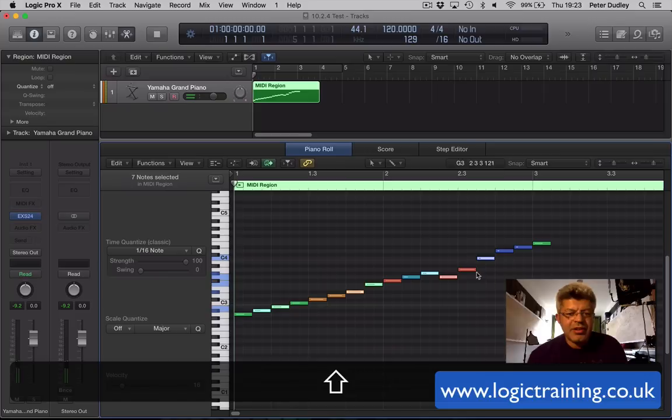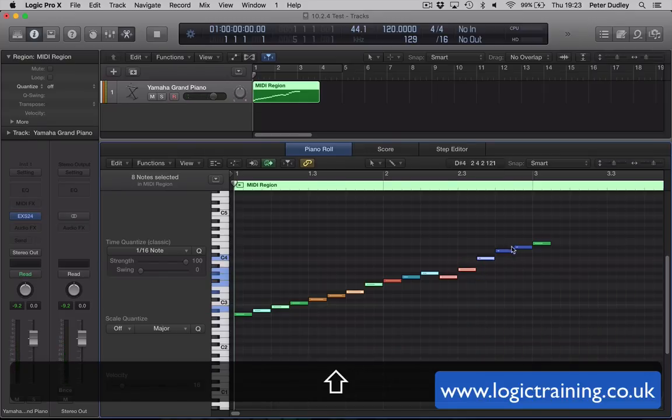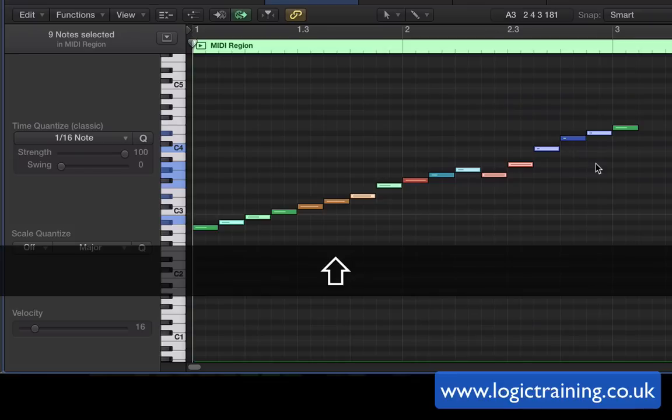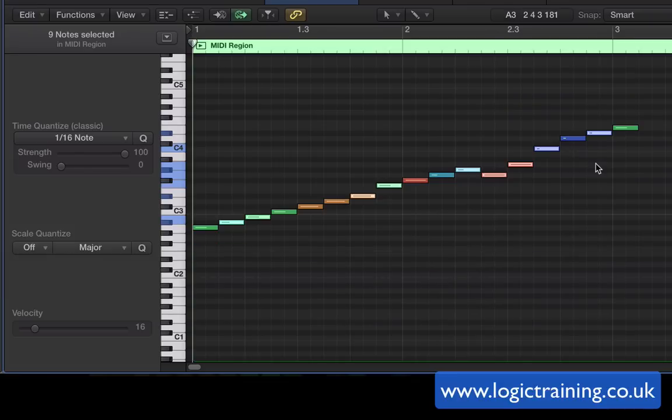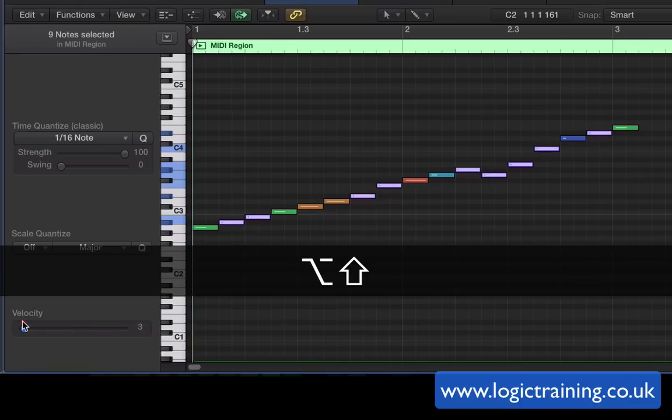But I think the biggie for me is if you press option and shift, when you drag the velocity slider on the left-hand side in the piano roll, you'll see that the notes all change to that exact same velocity wherever you drag the position of the slider to. So changing the notes of multiple notes to the same velocity that way is really very efficient.